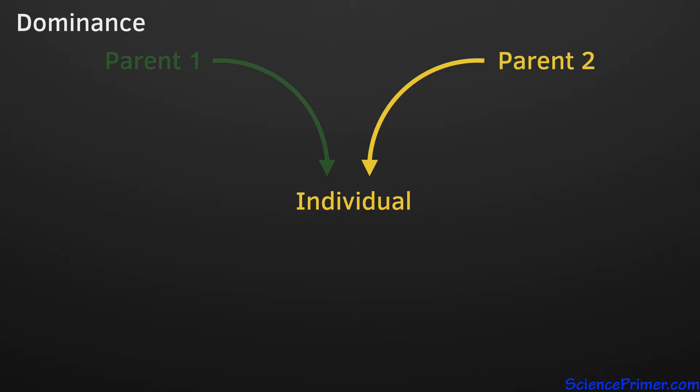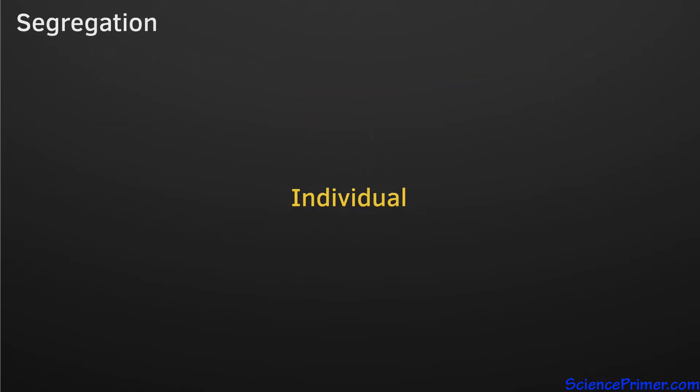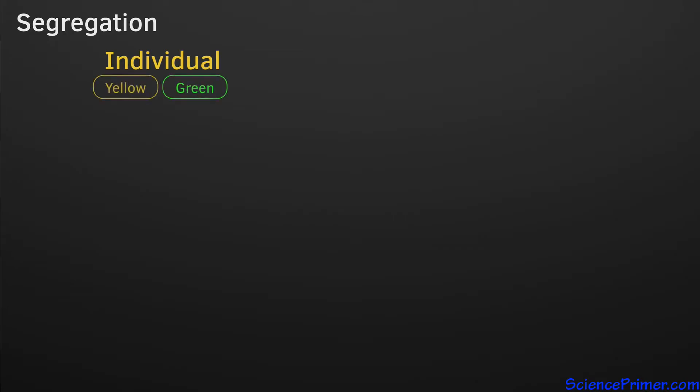The second important feature of inheritance that Mendel discovered is the principle of segregation. Individuals receive one copy of every gene from each parent. As a result, all individuals have two copies of every gene.